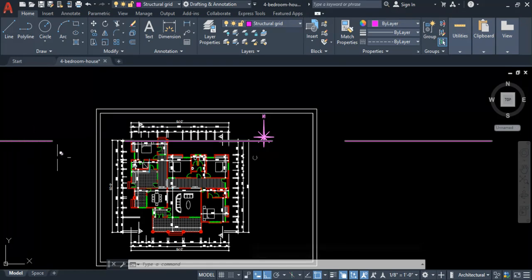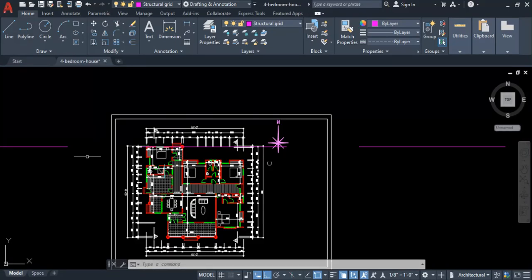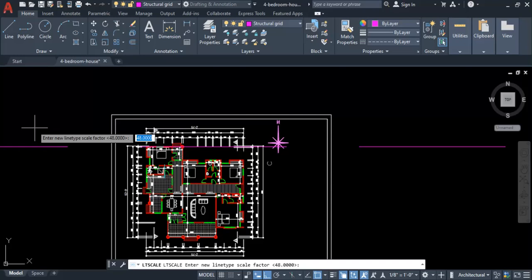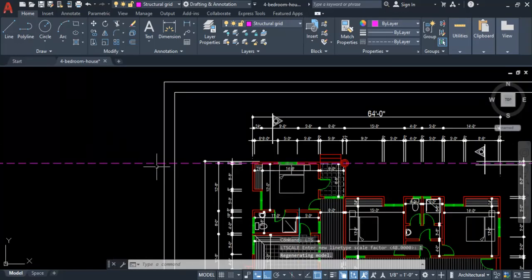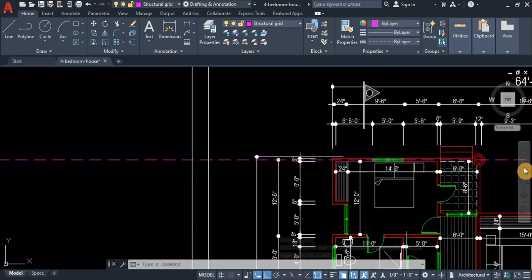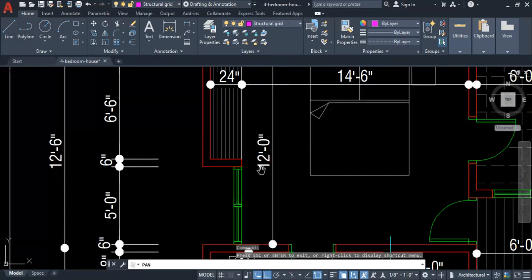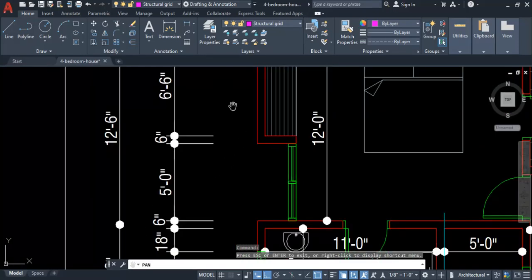The linetype scale of the construction line appears too large. Select the line, type LTS (shortcut for Linetype Scale), press Enter, and change the scale factor from 48 to 1, then press Enter. This reduces the scale so it looks correct. Continue placing horizontal construction lines at the midpoints of all horizontally aligned walls, as this is where we will be placing our columns along the grid lines.